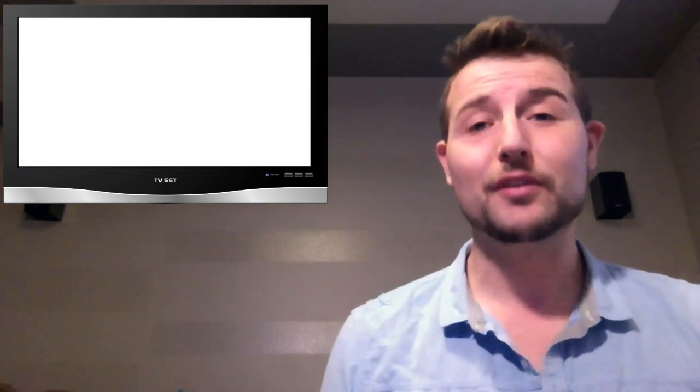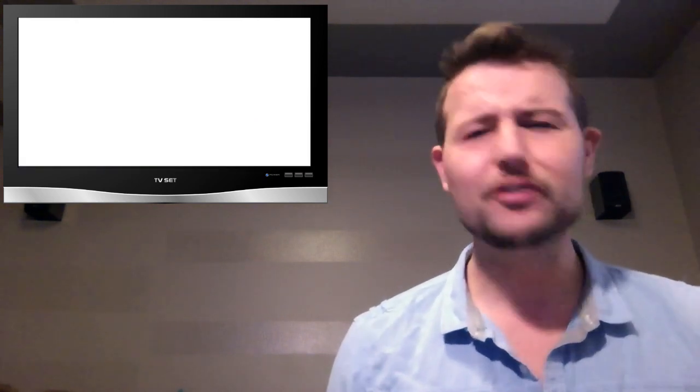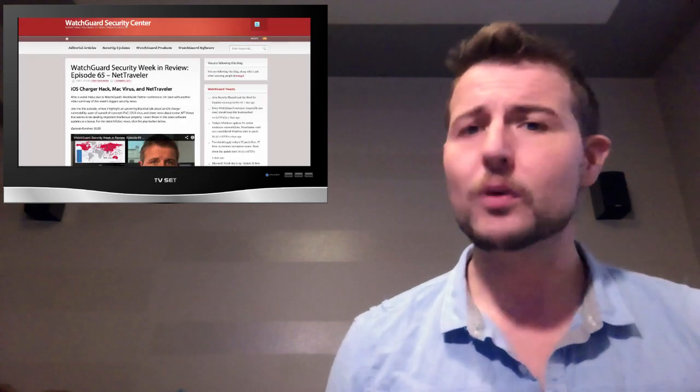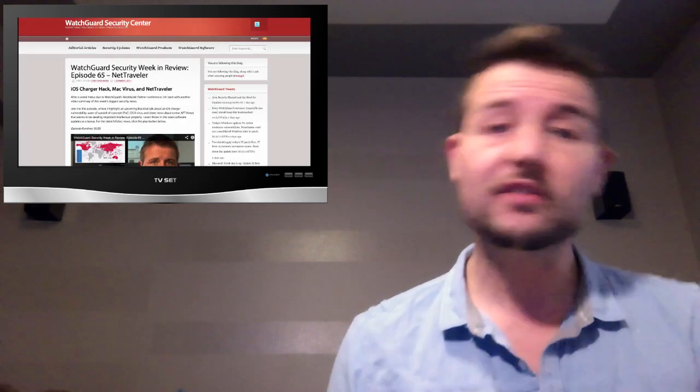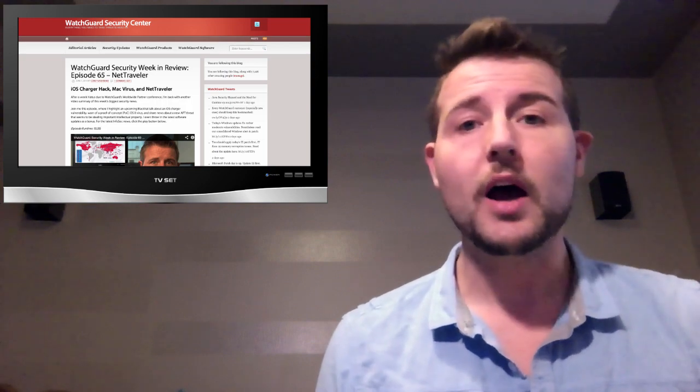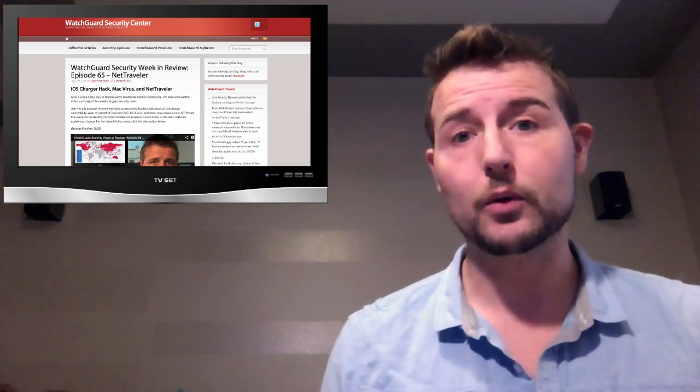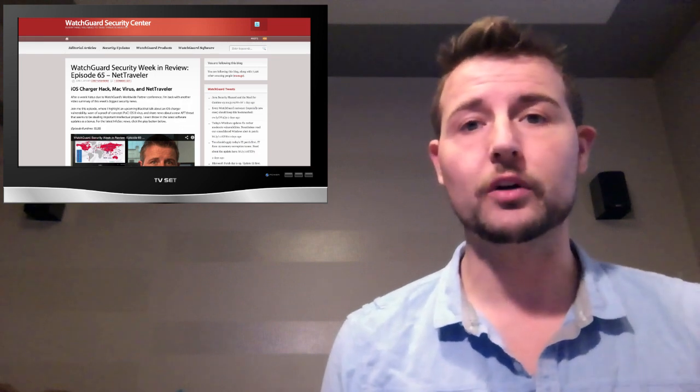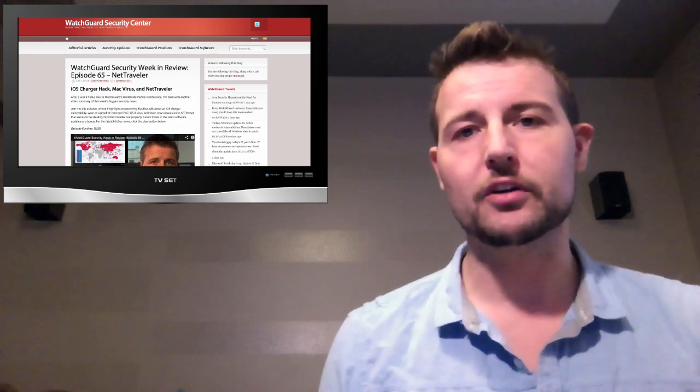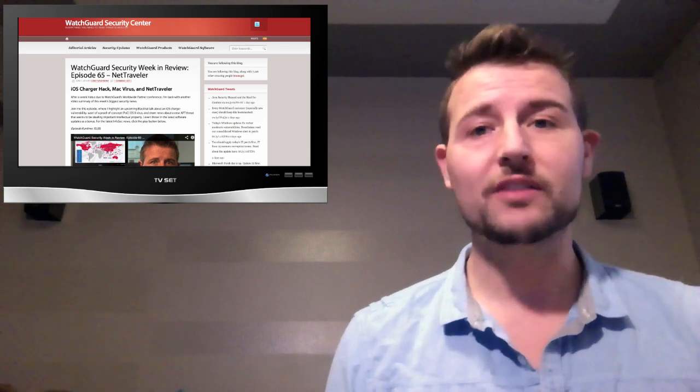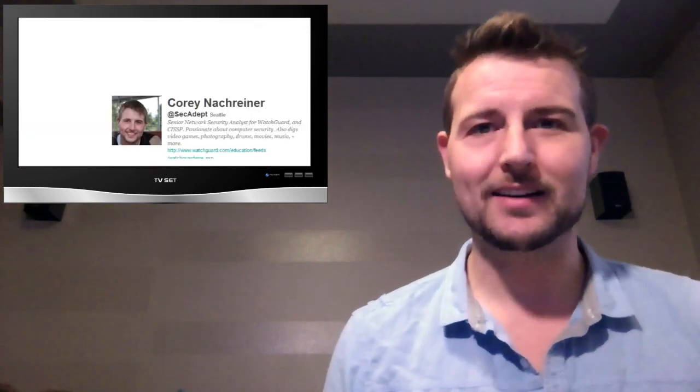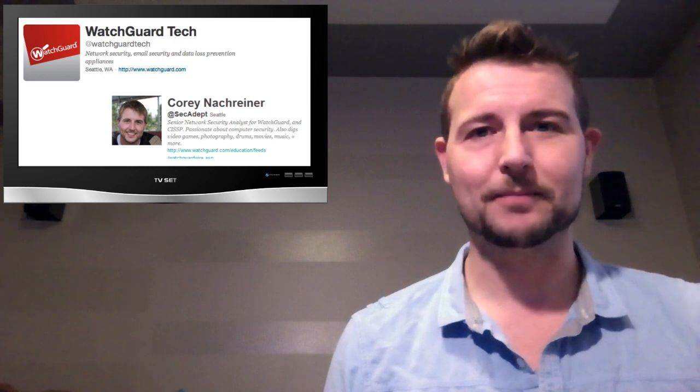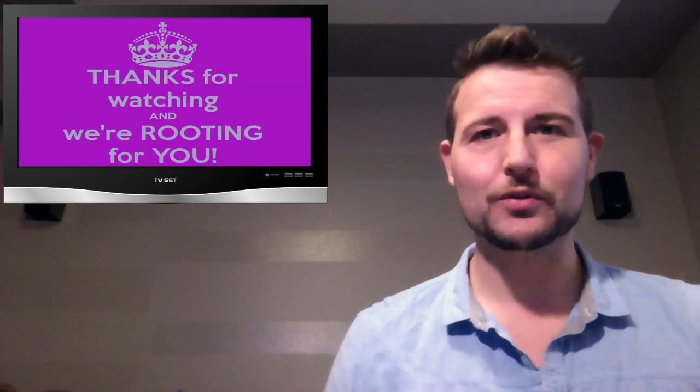So that's it for this week's security news video. But as usual, there was a ton of news out there, so if you want to learn about some other stories, be sure to follow WatchGuard Security Center's blog. Besides posting my video there, which contains references to a bunch of extra stories, I also post regular security news, so I recommend you follow it. On top of that, you can follow me on Twitter. I'm at @secadept, or you can follow WatchGuard at @WatchGuardTech. Thank you for watching, and here at WatchGuard, we're rooting for you.